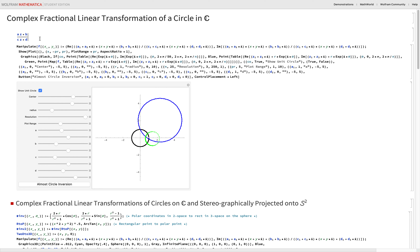Mobius transformations are also the conformal transformations — the only transformations of the complex plane that preserve right angles. If you want right angles before the transformation to be preserved afterwards, you want a conformal transformation, which means a Mobius transformation. They're also the isomorphisms of the Riemann sphere.